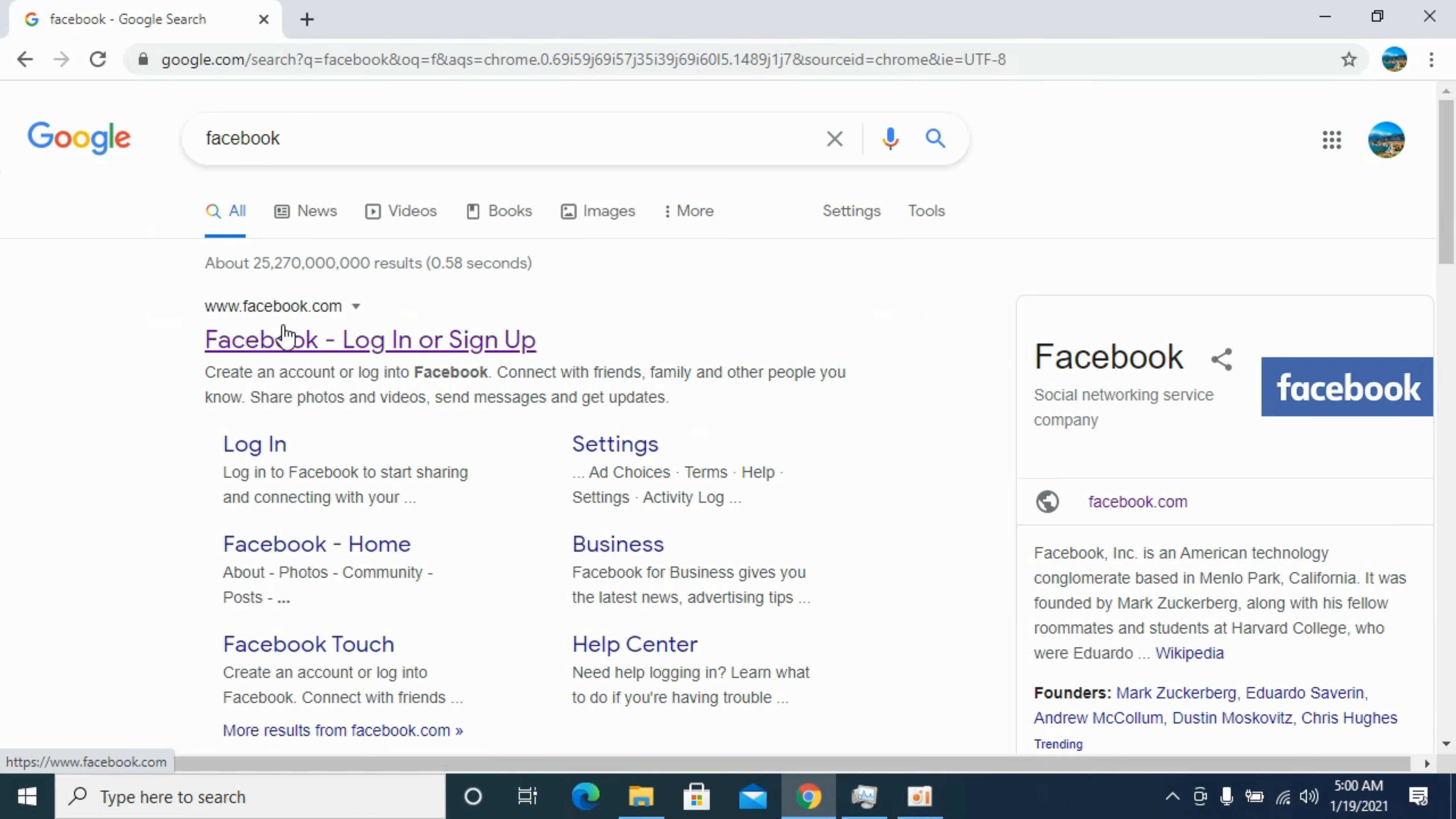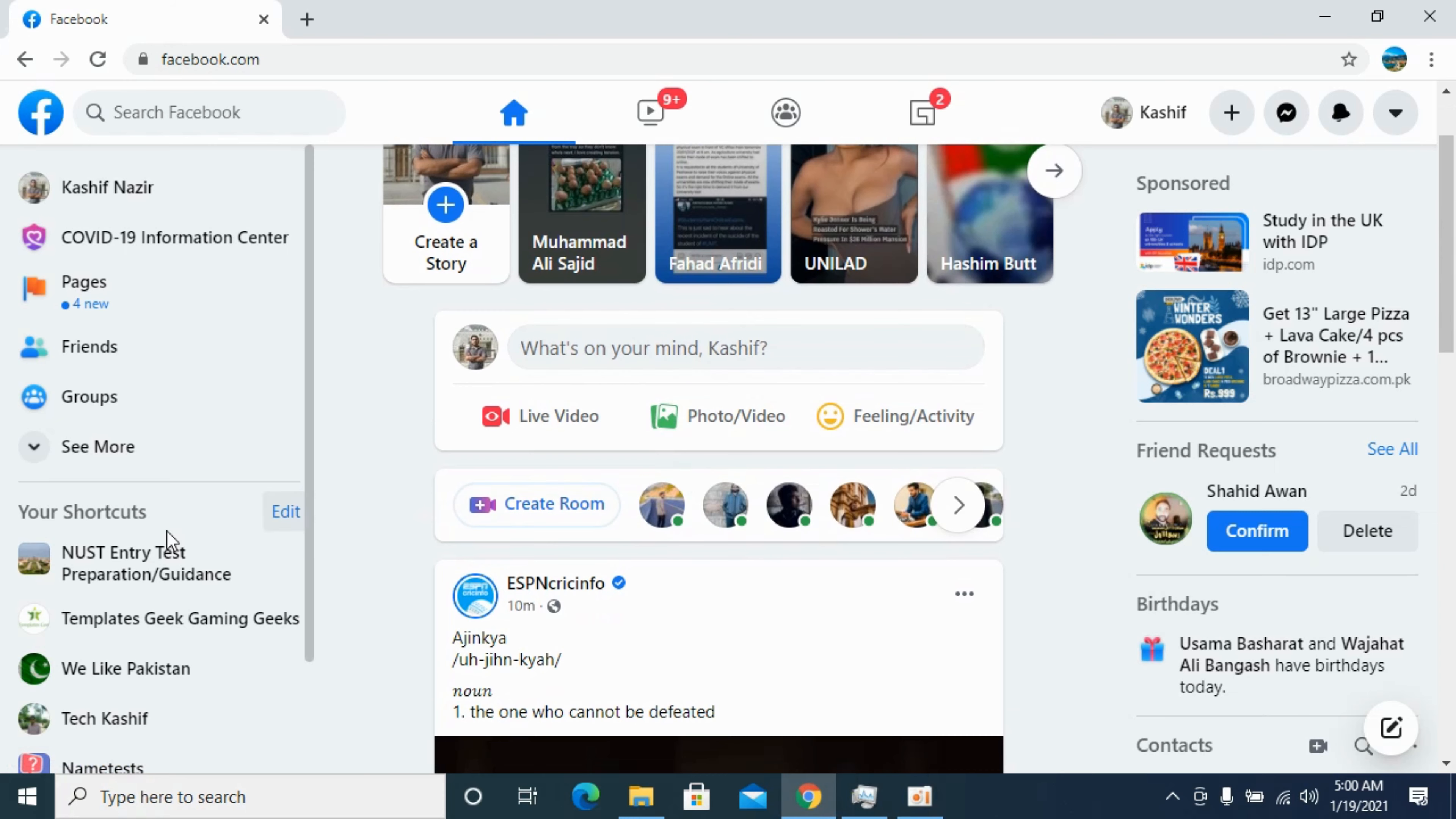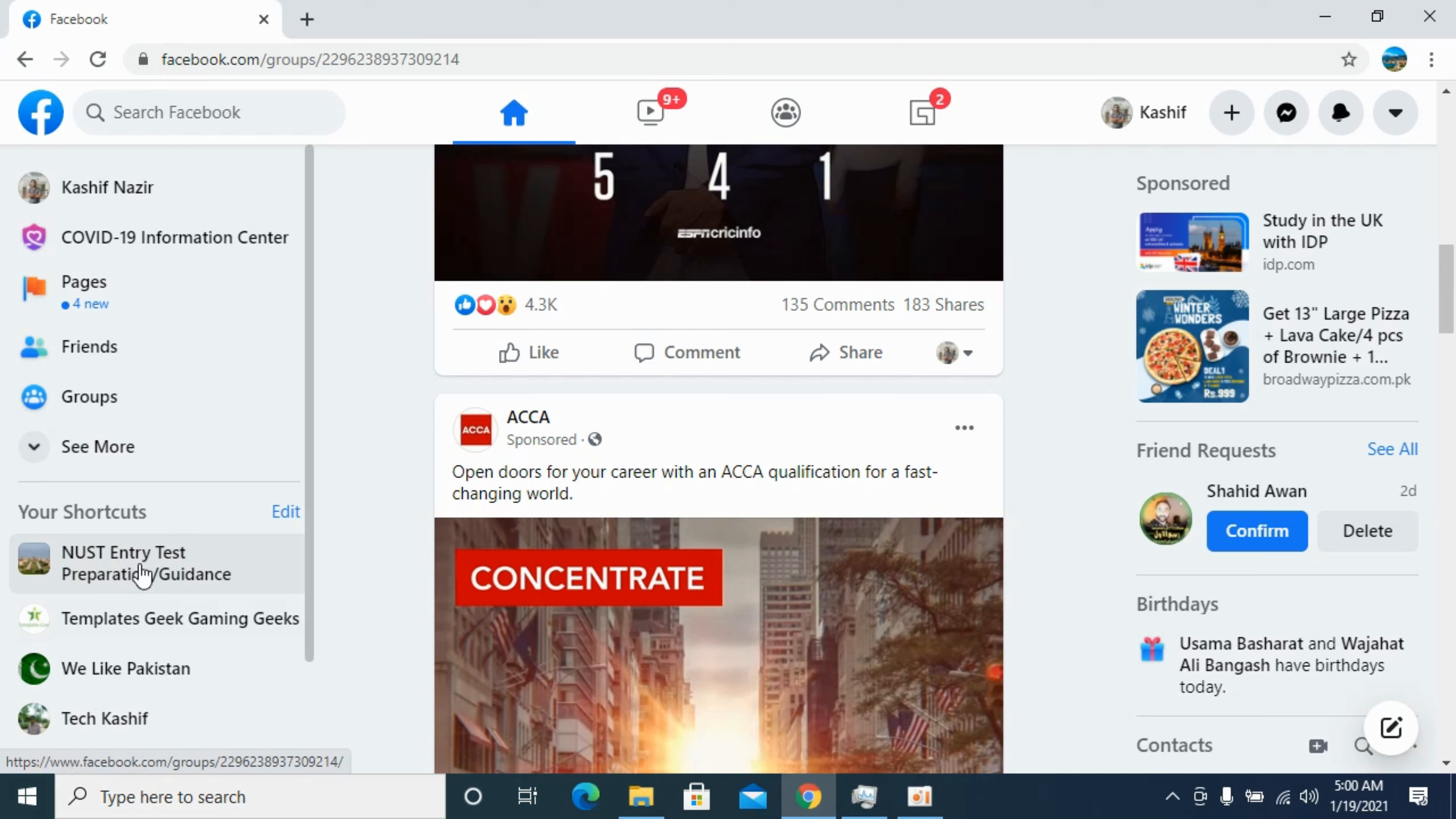Once here, you can simply go to Facebook.com. You can either login or you can even get the group link without logging in. So first I would simply go to that specific group. For example, I have this group.